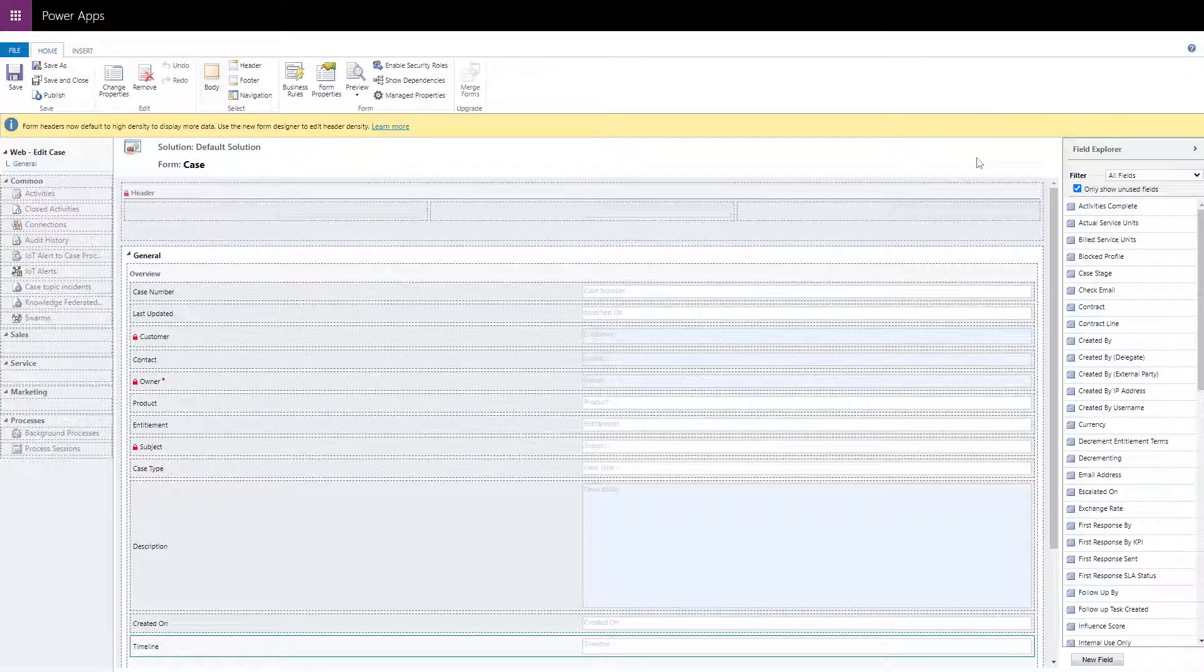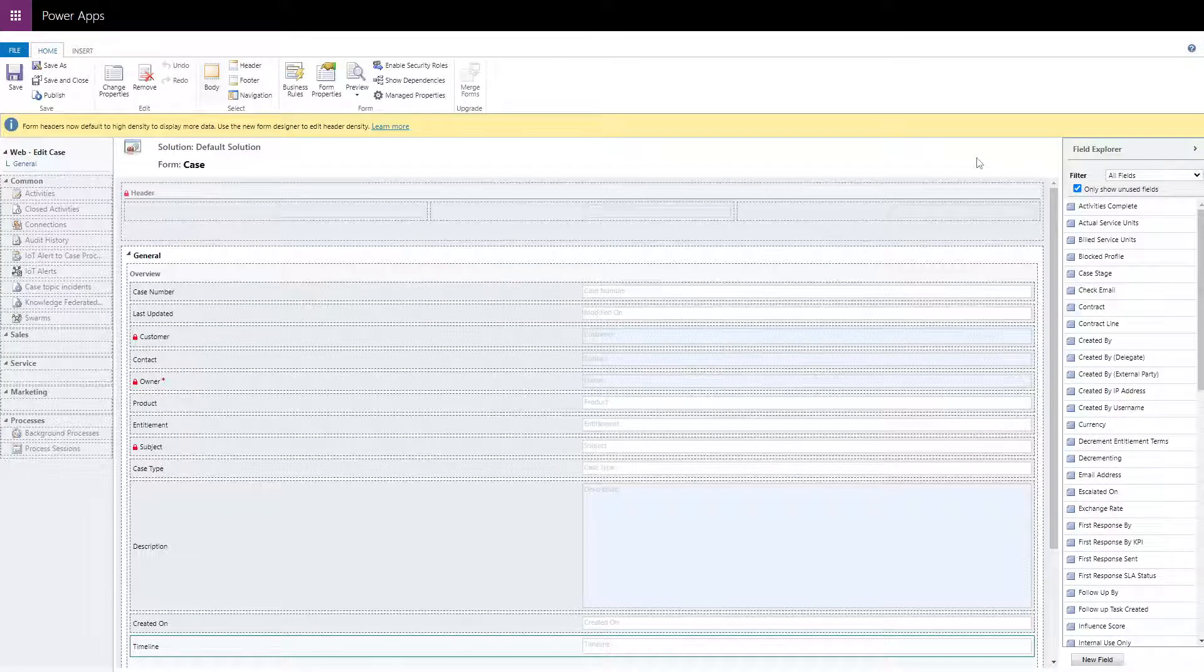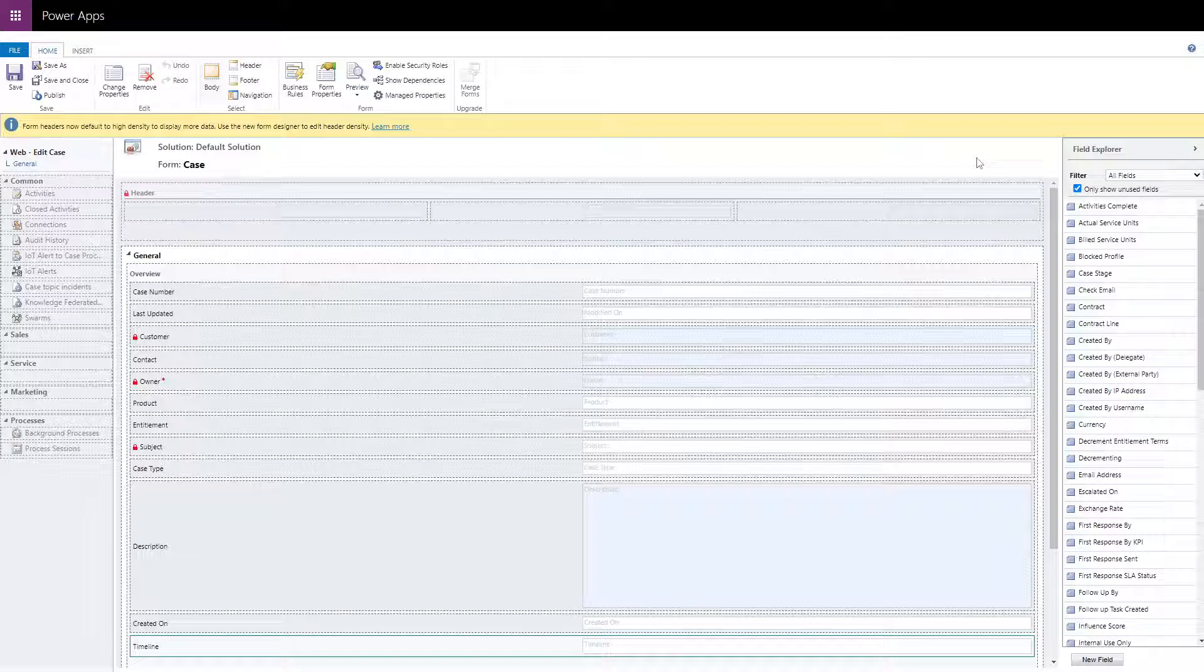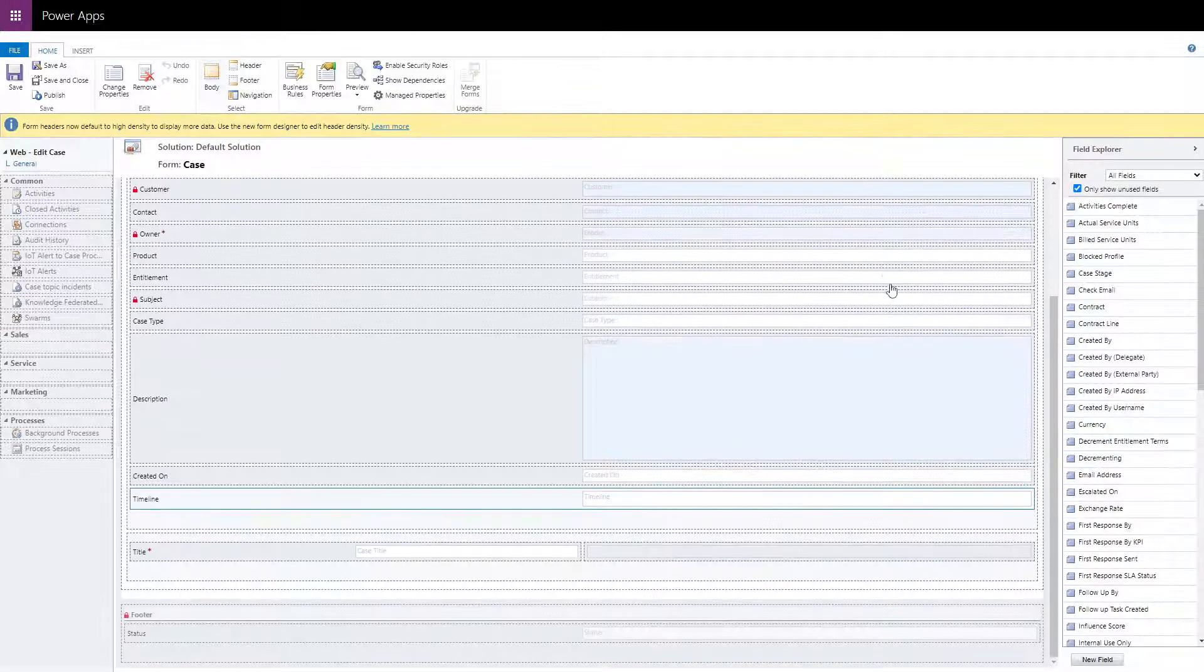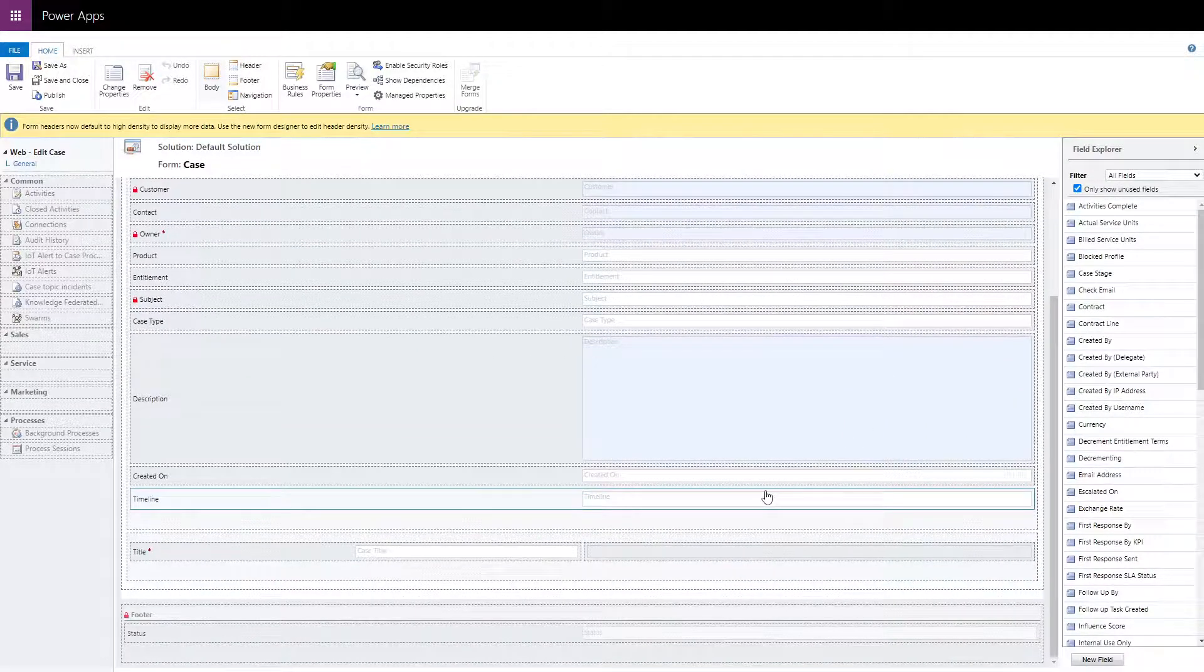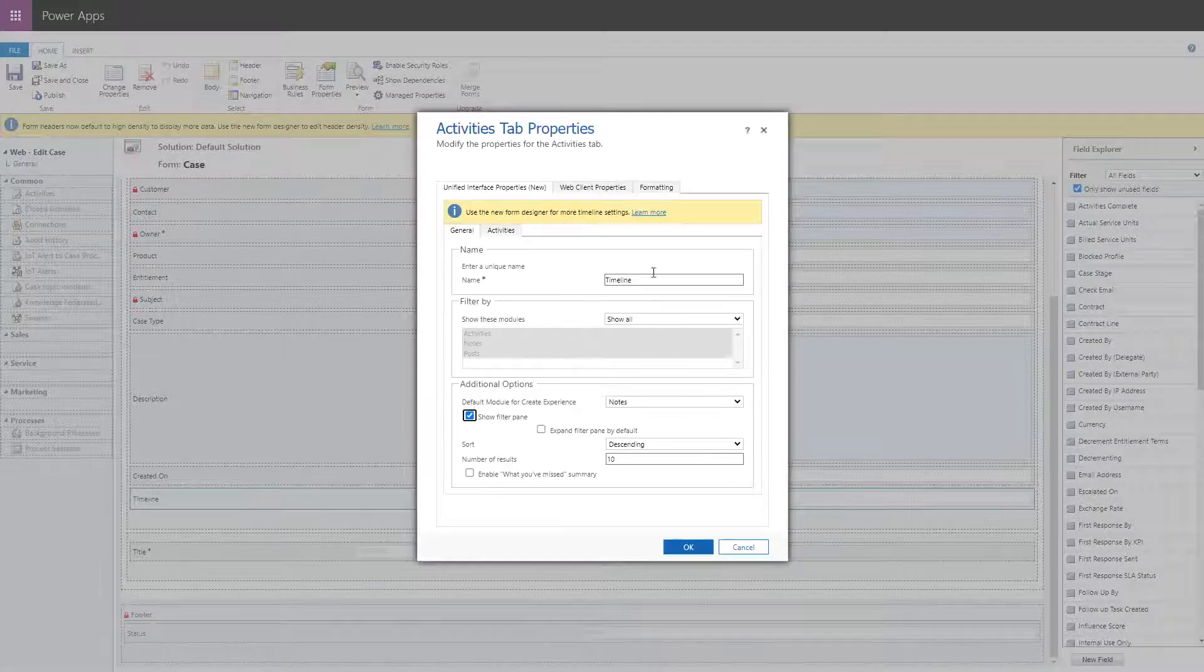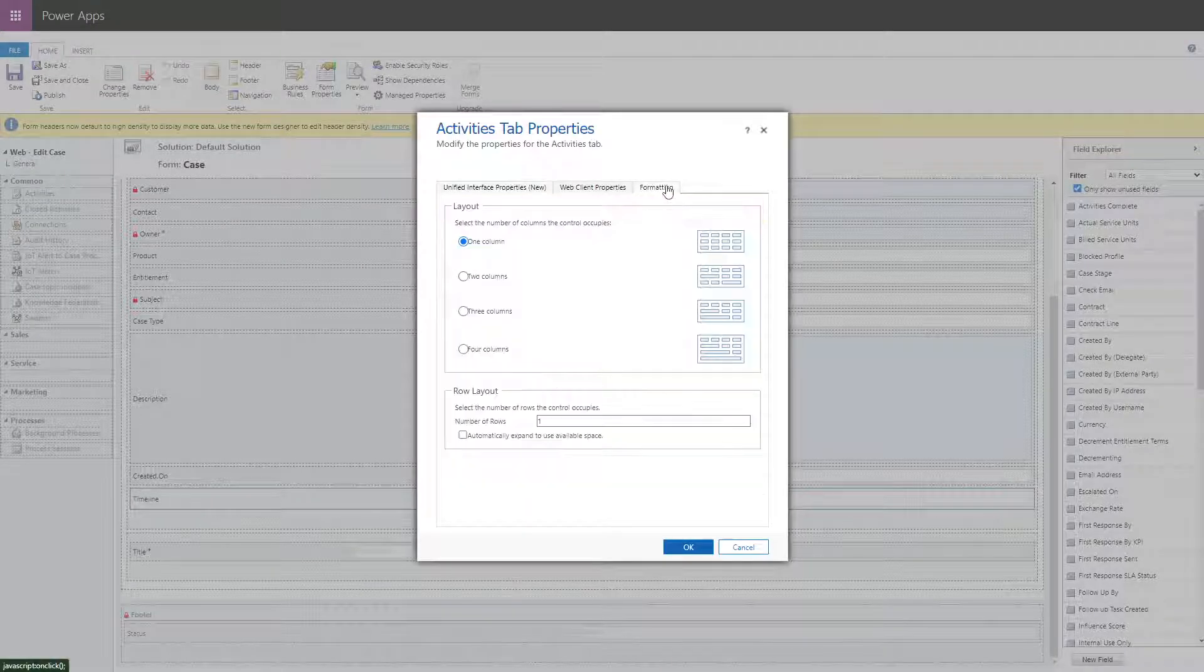It is determined by looking at the number of rows the Timeline or Notes Control is configured to occupy. This setting is available only in the Classic Editor. After switching to the Classic Editor, double-click the Timeline or Notes Control to open the properties.